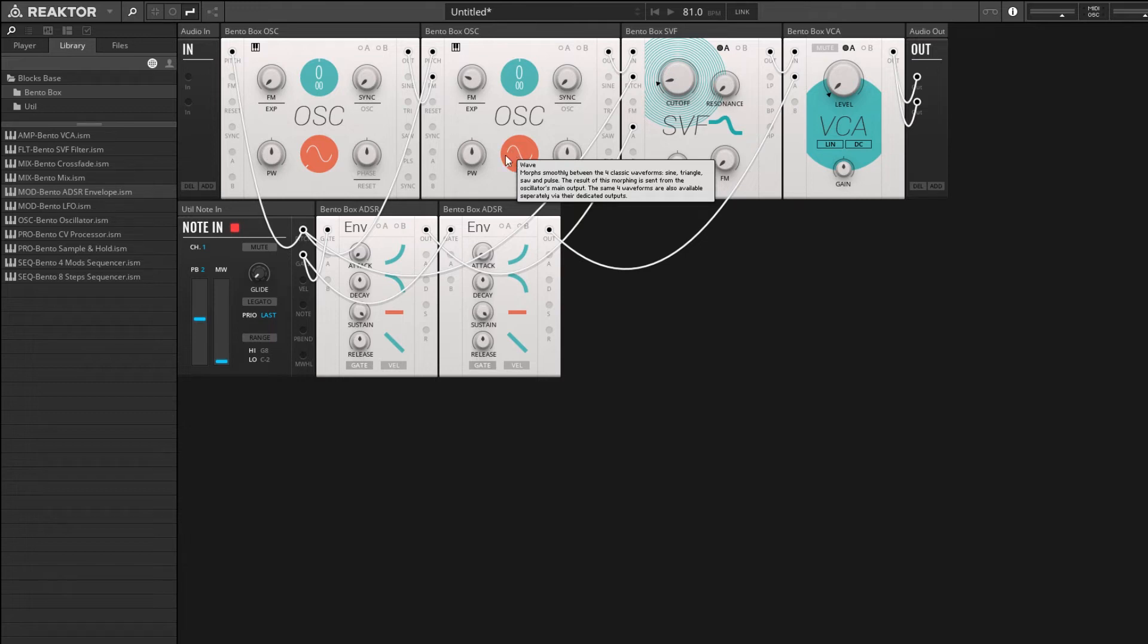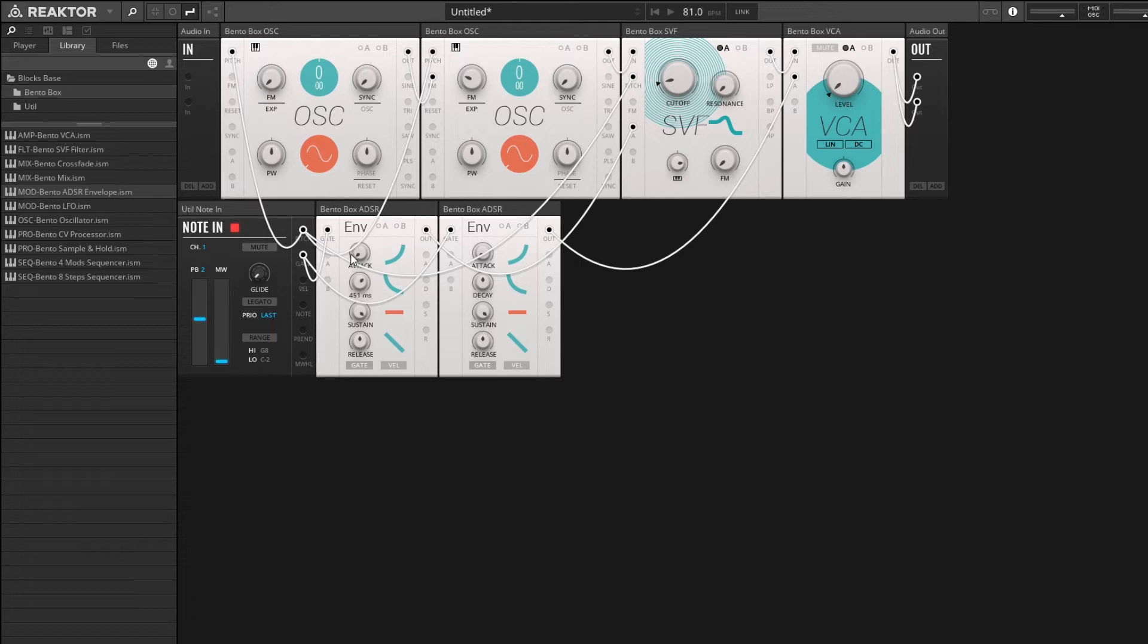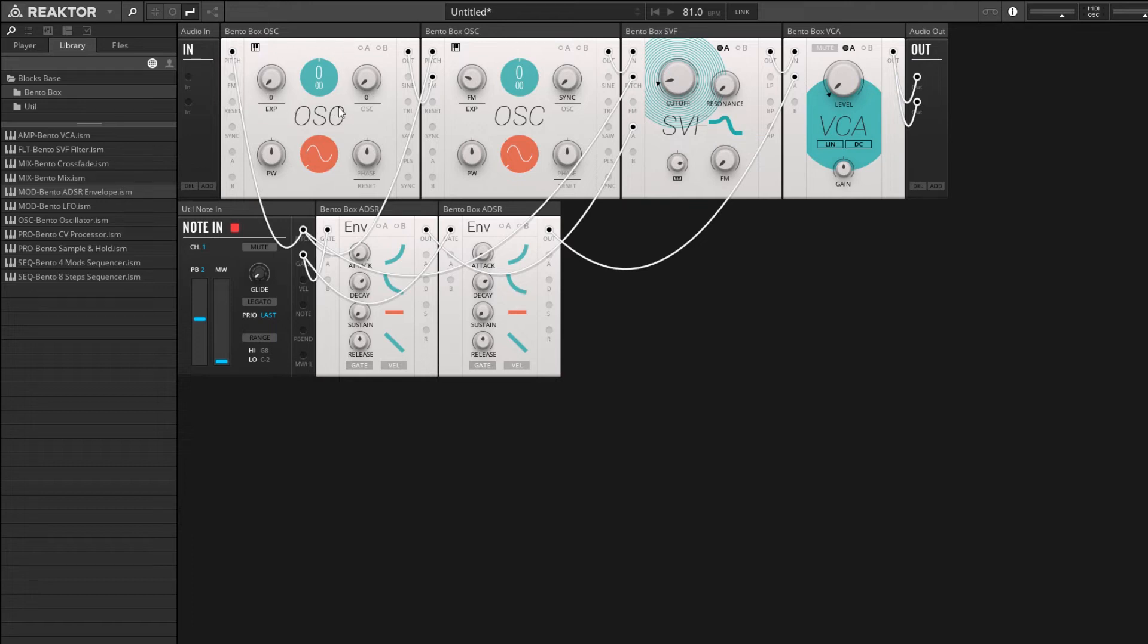So at this point in time, if I change the shape of my decay sections, turn up the decay a bit for both of these envelopes, and then turn the sustain all the way down, then we should get something kind of close to a mallet instrument. And we can kind of fine tune the sound by offsetting the MIDI pitches, or the semitone parameters on our oscillators.